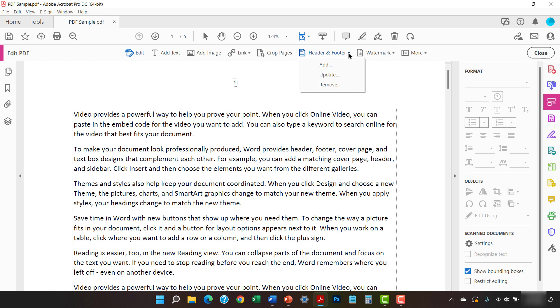From there, select Add if your PDF doesn't have existing headers, footers, or page numbers. Alternatively, select Update if your PDF does have existing headers, footers, or page numbers that you want to maintain.